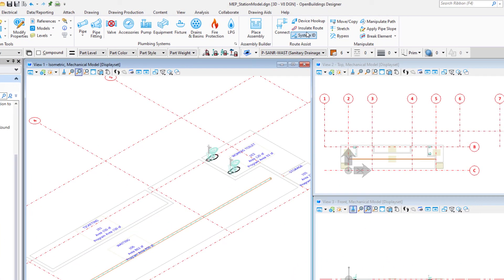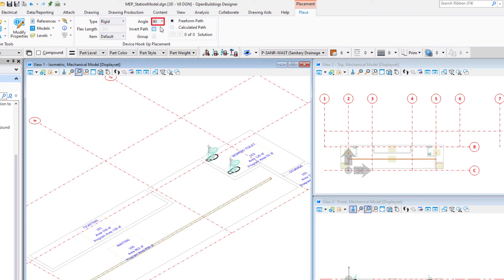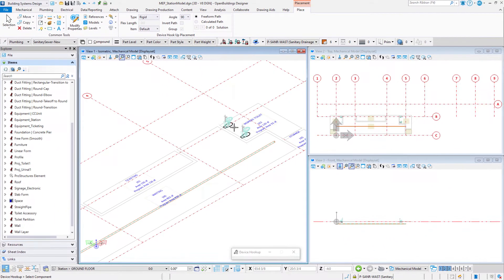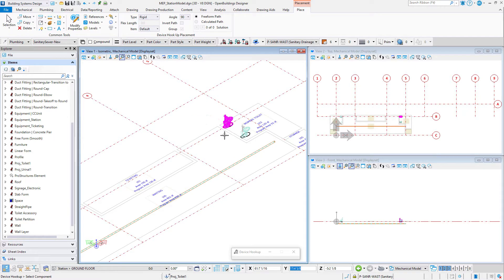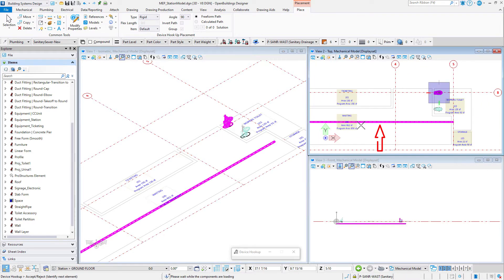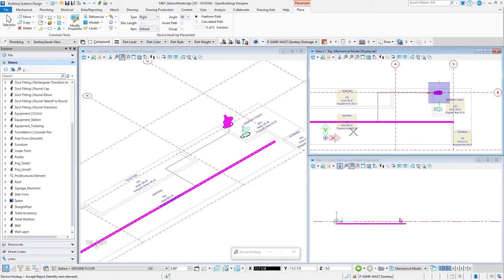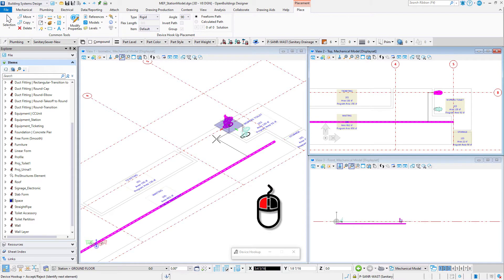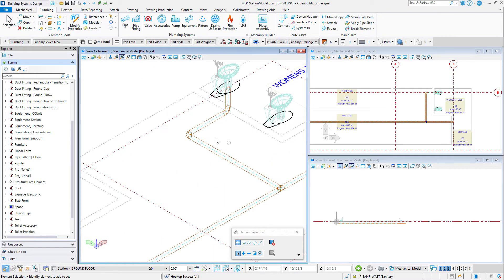Select the device hookup tool from the route assist group on the plumbing tab. On the placement ribbon, toggle on freeform path and set the type to rigid, the item to default, and the angle to 90. Then select the first toilet near its sanitary connection, which would basically be at the base of the toilet. Then select the pipe. A freeform path will appear. You can move the cursor to adjust the path so that it is outside the women's toilet room. Select the toilet, then data point to accept. A route pipe is placed connecting the toilet to the main sewer pipe. Elbows and fittings were added as needed.